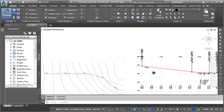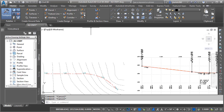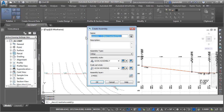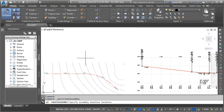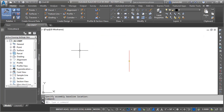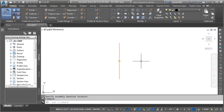We'll create the assembly here on the Home tab. In the Create Design panel, I'll click the Assembly button, and I'll choose Create Assembly. We'll call the assembly First Street. For type, I'll choose Undivided Crown Road, and I'll click OK. I will then click to place the assembly in the drawing.